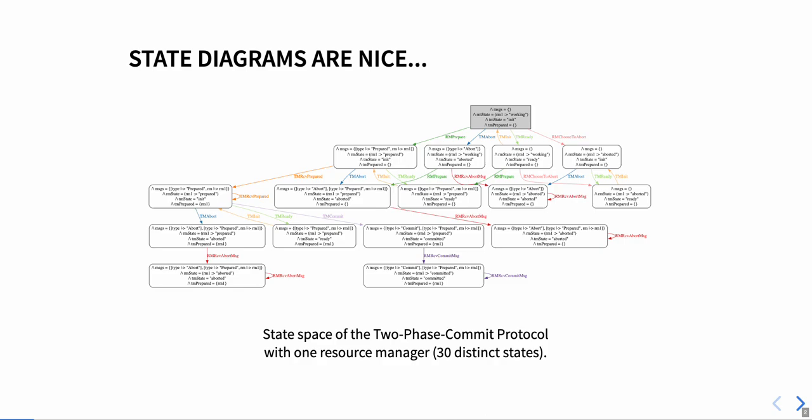Consider the classic two-phase commit protocol, which most of you should be familiar with. We chose this spec as a running example for the whole presentation. The protocol achieves distributed consensus by having a transaction manager coordinate multiple resource managers. If you visualize the state space with one resource manager, you get this pretty diagram with 30 distinct states.